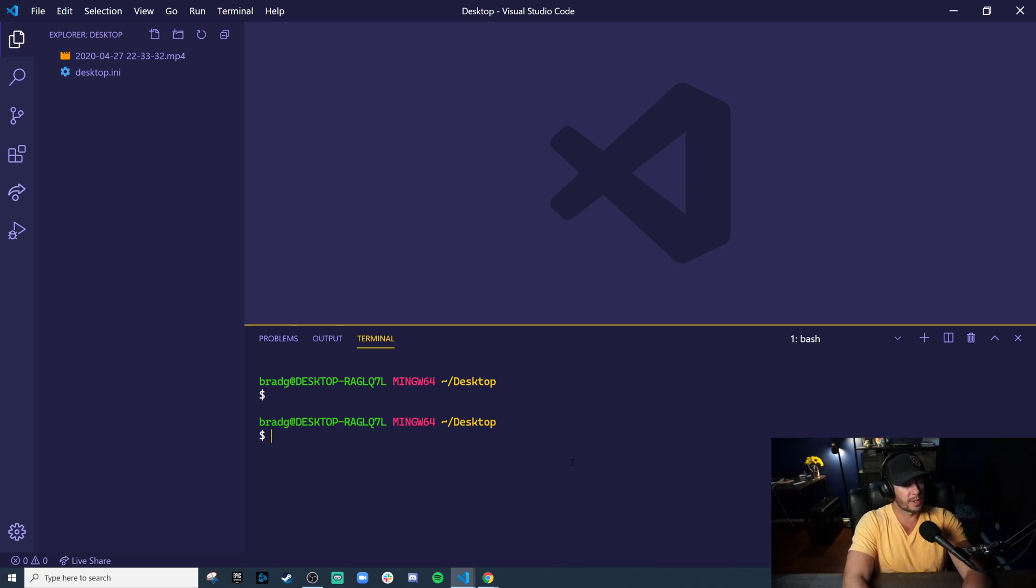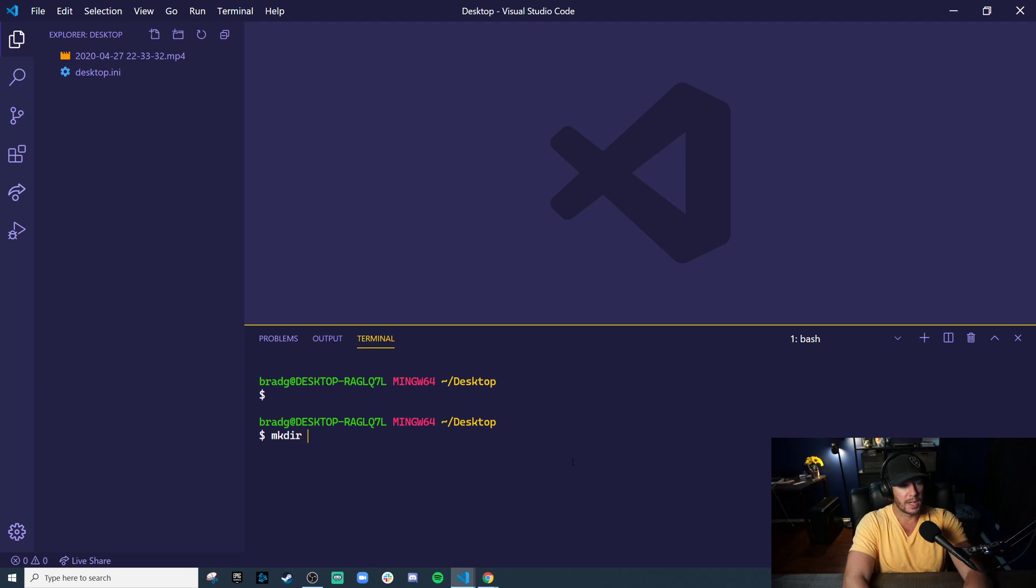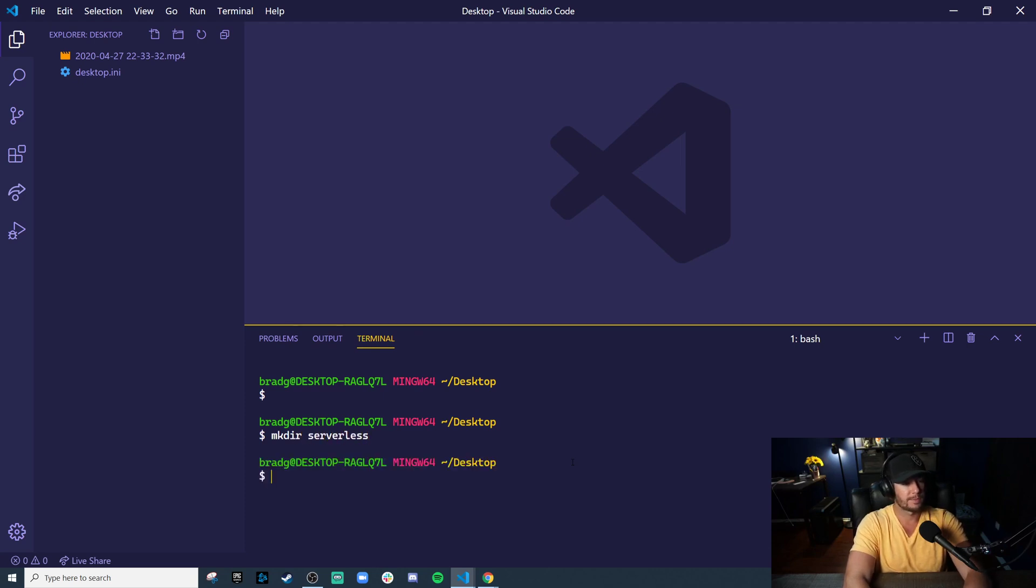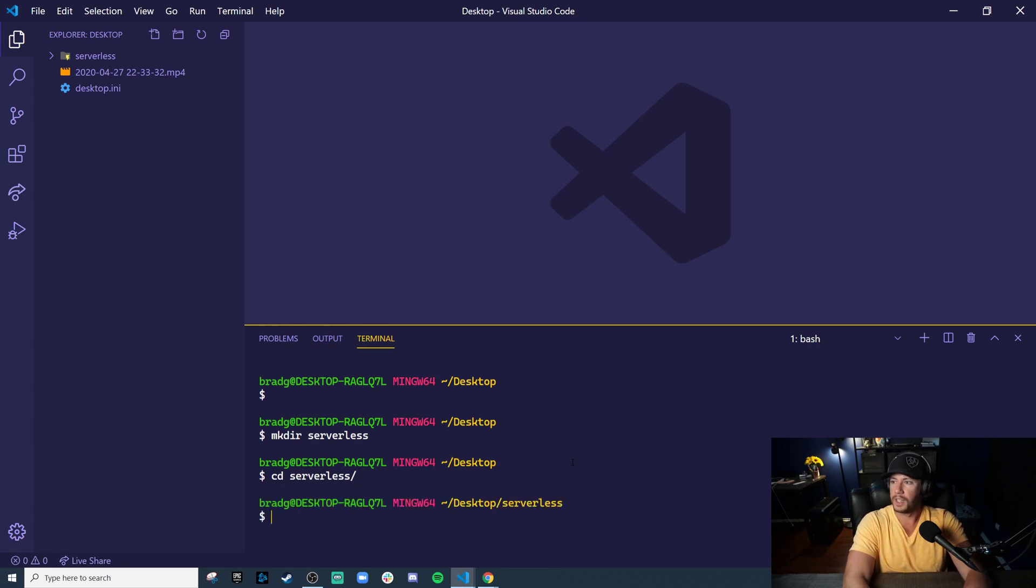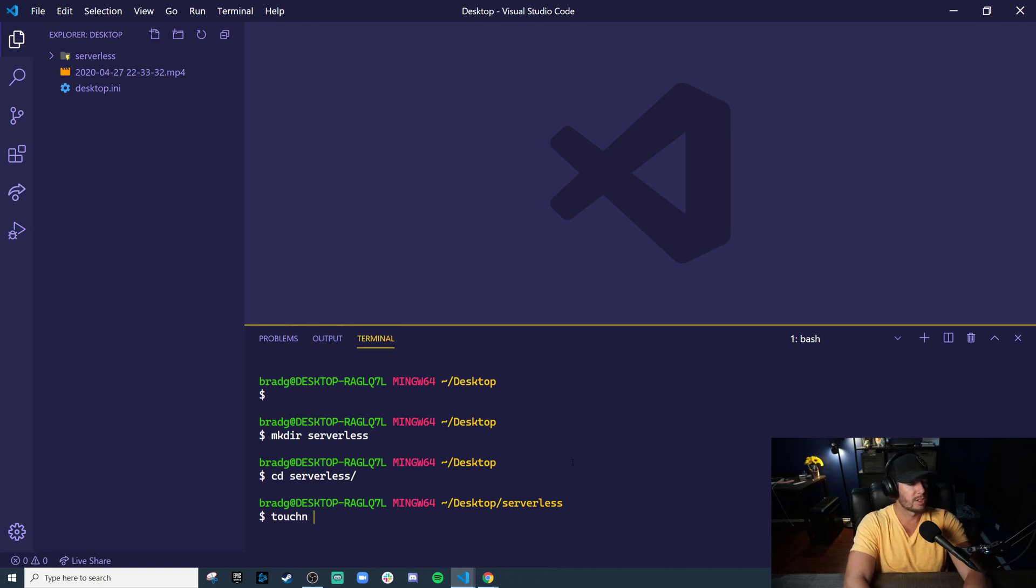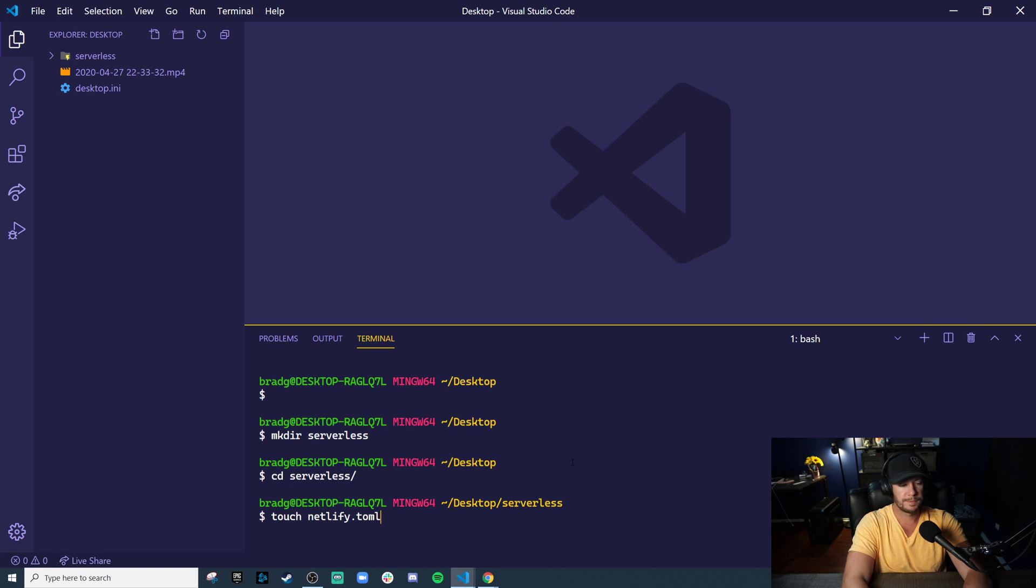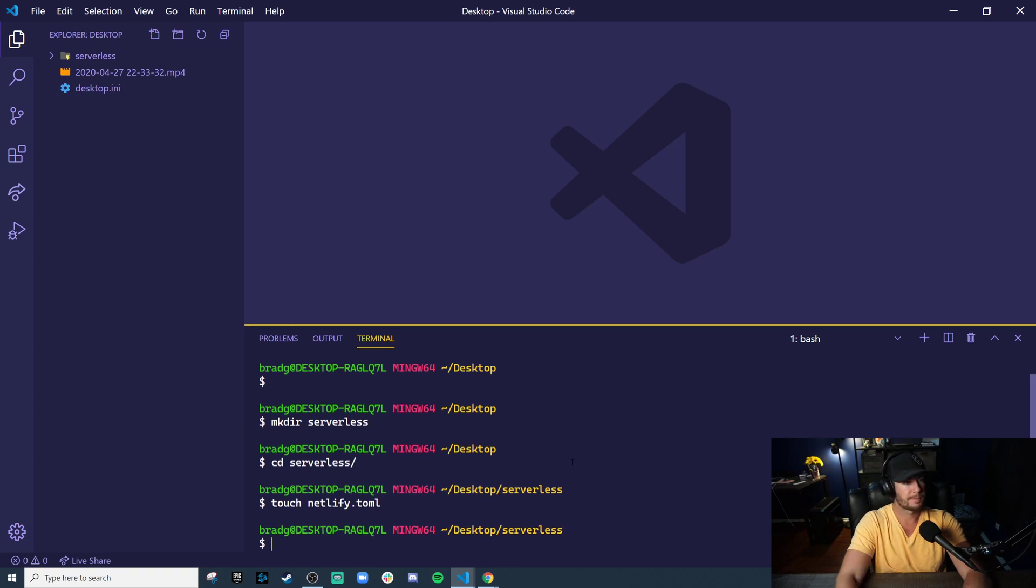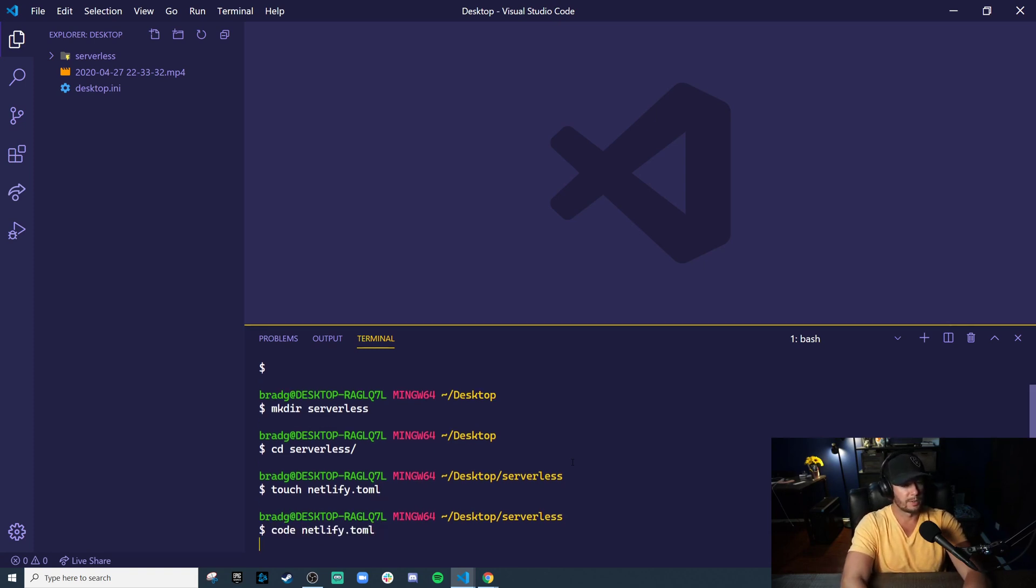First thing we're going to do is make a directory and let's just call it serverless. And we'll CD into that serverless directory. And the first thing we want to do is make a Netlify.toml file. This is going to tell Netlify where our serverless functions live. So we'll touch Netlify.toml.